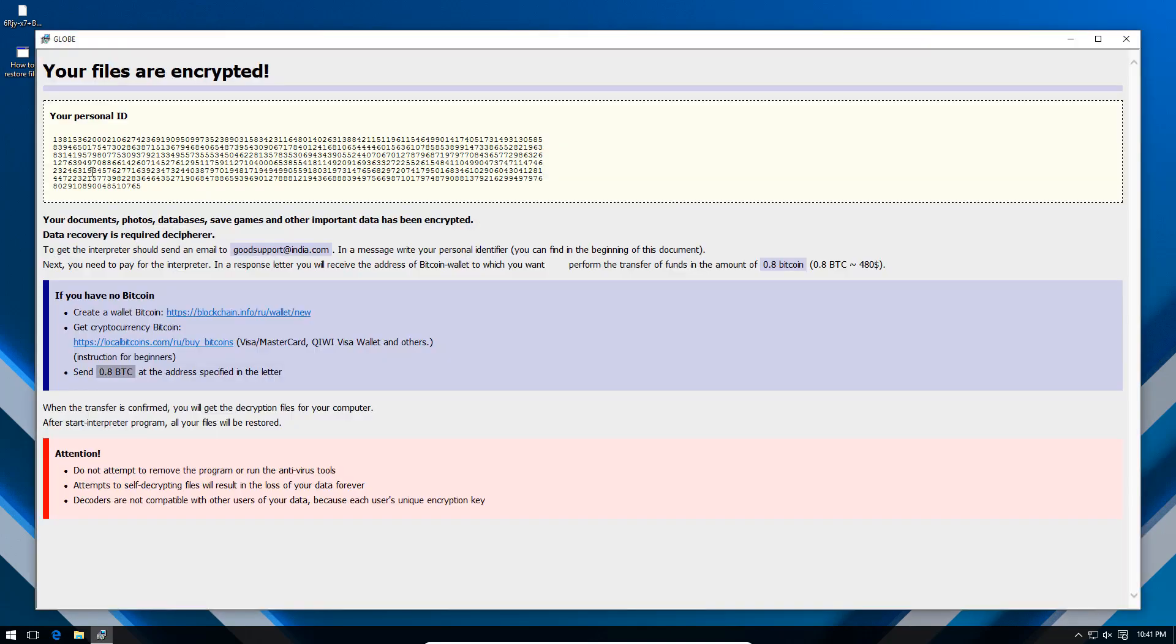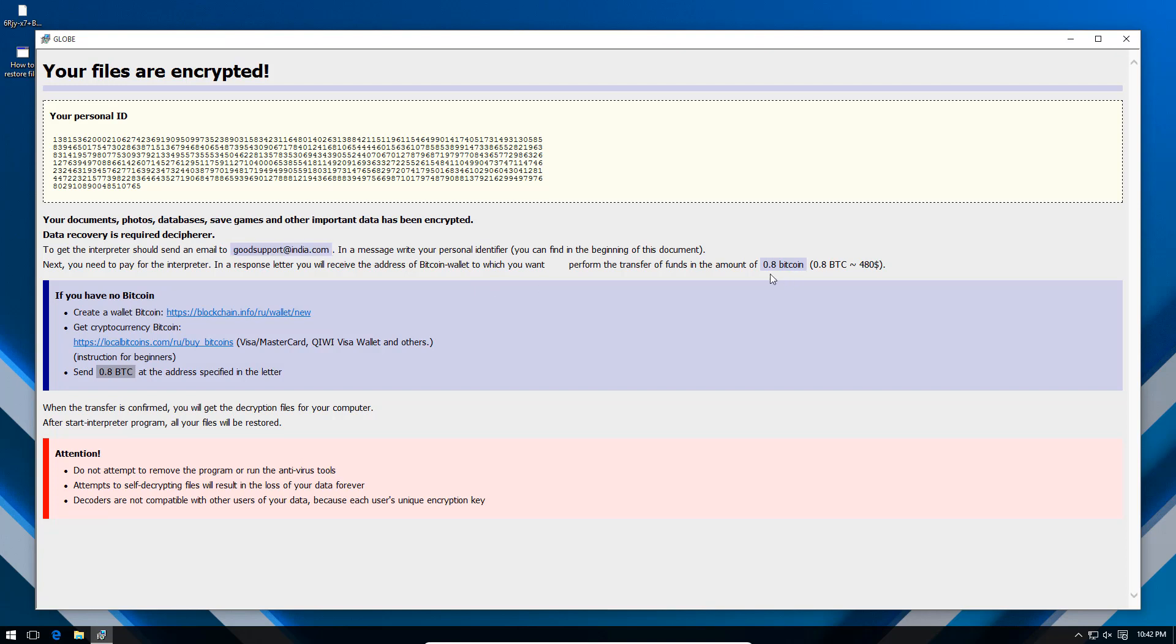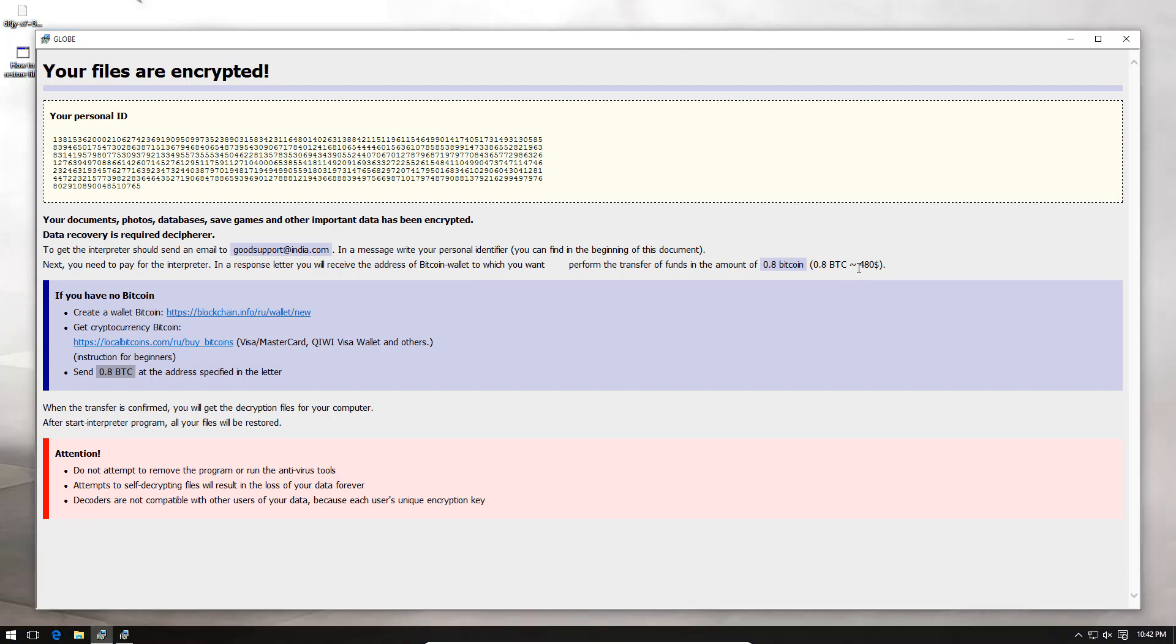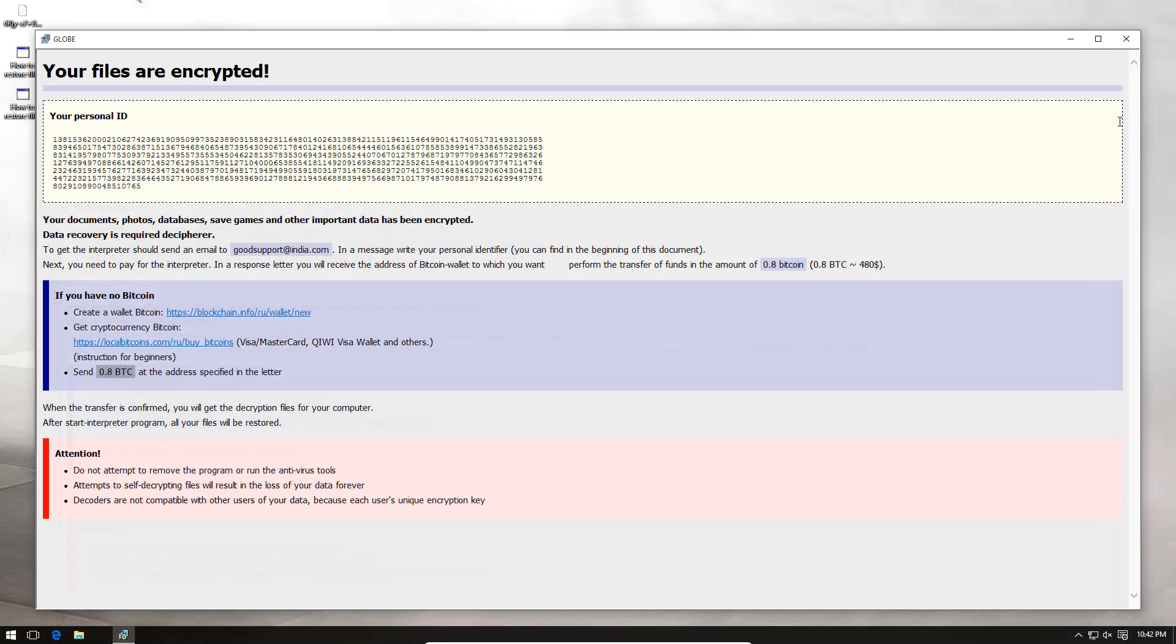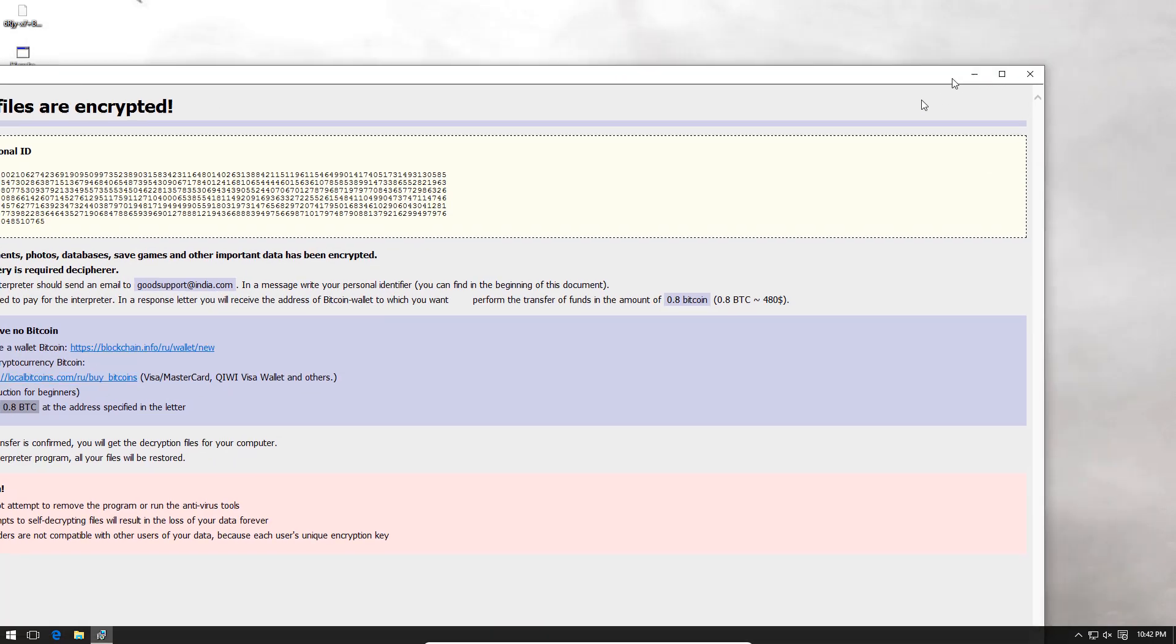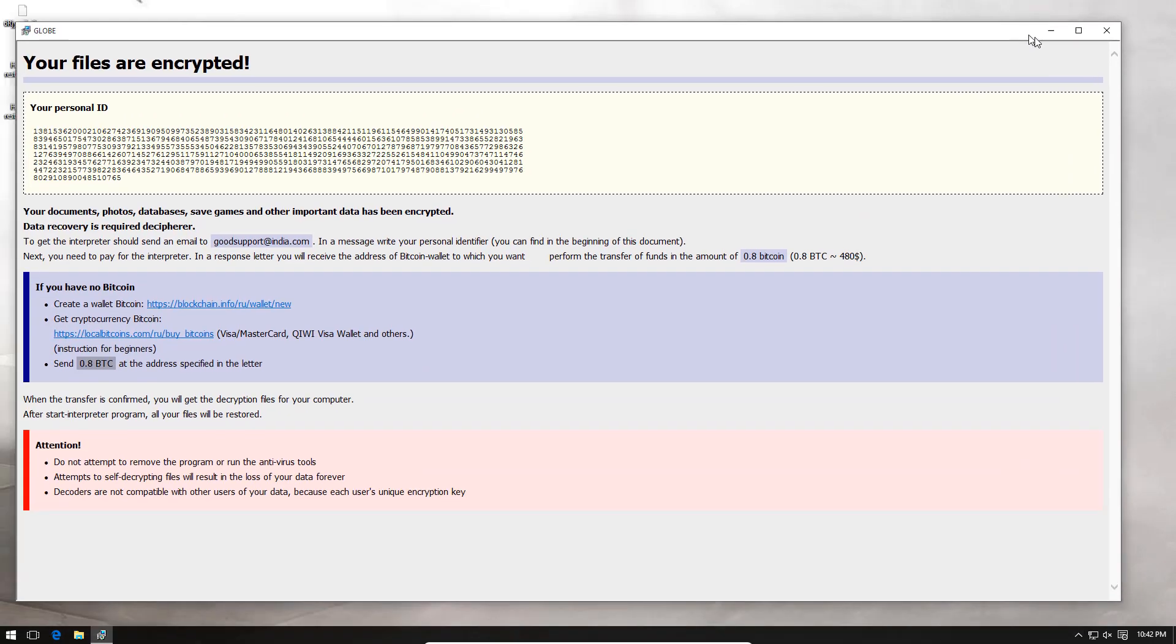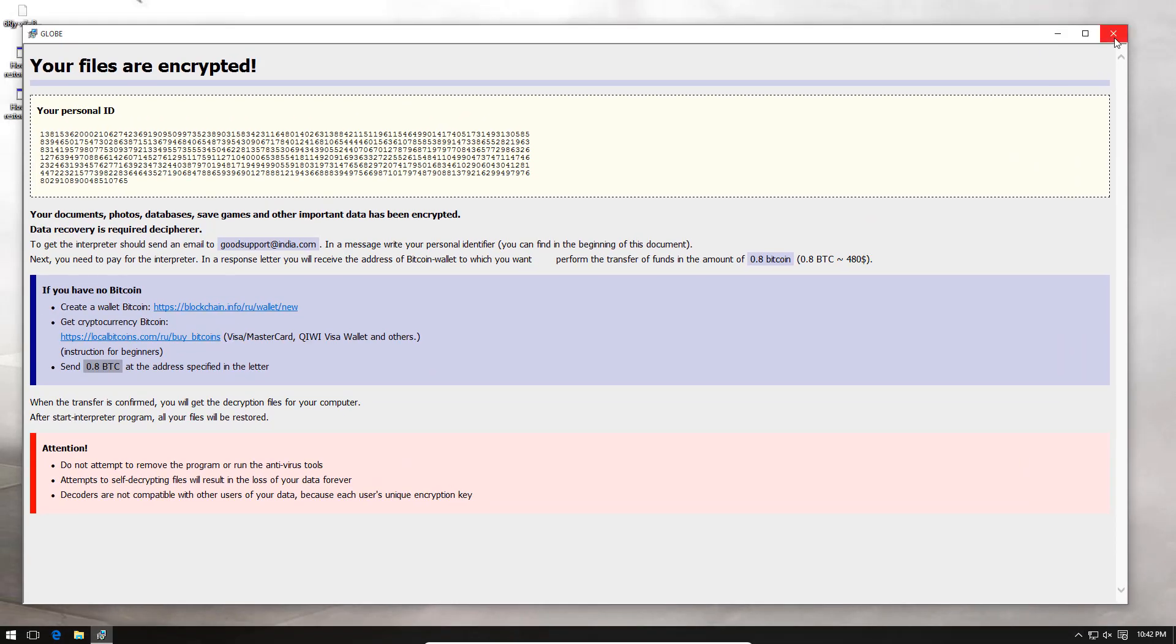If we click on how to restore files, it comes up with this bitcoin address. And the email is goodsupport at india.com. So I'm guessing this ransomware was created by someone in India. I guess some tech support scammers might have leveled up. The ransomware amount is 0.8 bitcoin. That is 480 US dollars. That's quite expensive. These are some greedy jerks.